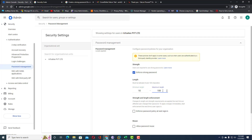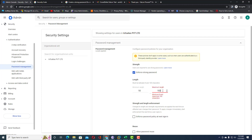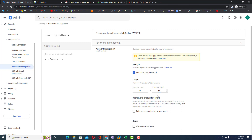The maximum password length cannot exceed 100 — if you try to go higher it will prompt an error again. I'm going to specify a range of 10 to 15 characters as the length. This is the length setting I'm going to apply.